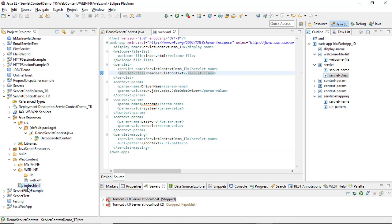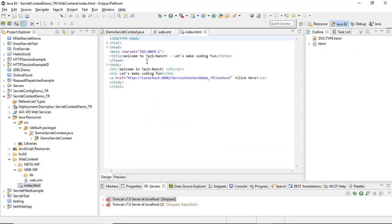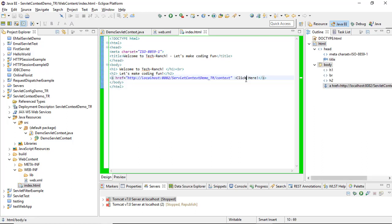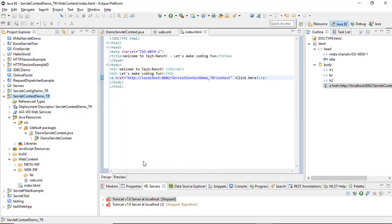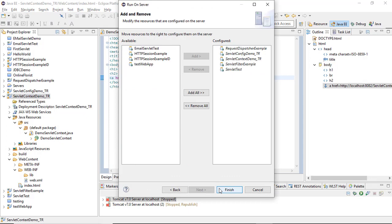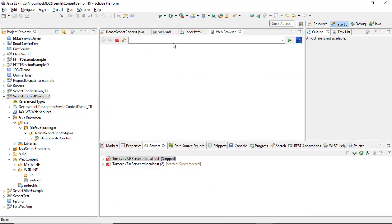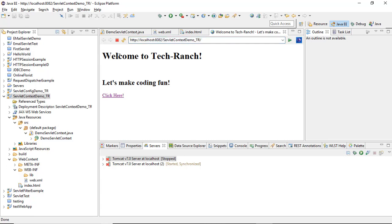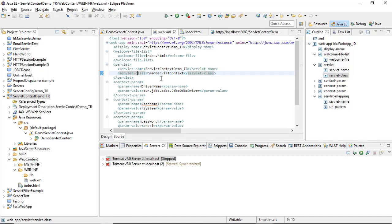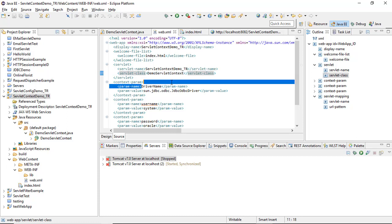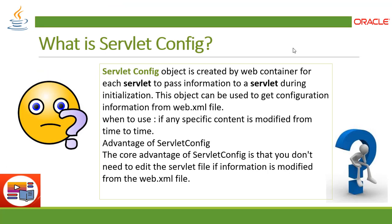In index.html, I start a thread — this is where execution begins when the application is deployed. It displays a 'Click Here' link; when you click it, the servlet prints the parameters. Let's run it: right-click, Run As, Run on Server. The server starts, and this is the execution of the Servlet Context Demo. When I click, it prints my parameters from web.xml — the information sorted in parameter form. This is the execution of ServletContext.